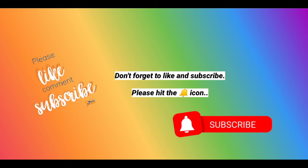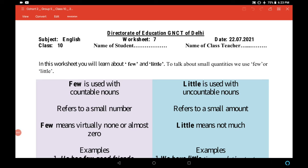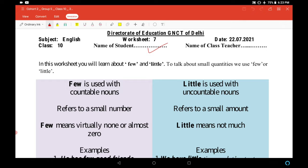Please don't forget to like and subscribe and do hit the bell icon. Class 10 English worksheet number 7, date 22nd of July 2021. Good morning students, first of all write your name here, then your class teacher's name here.